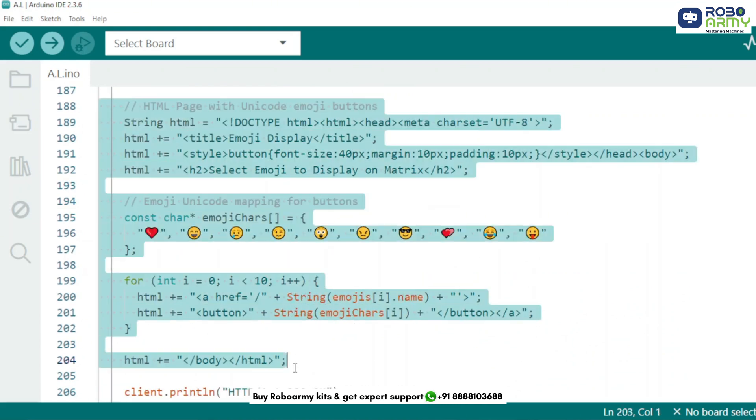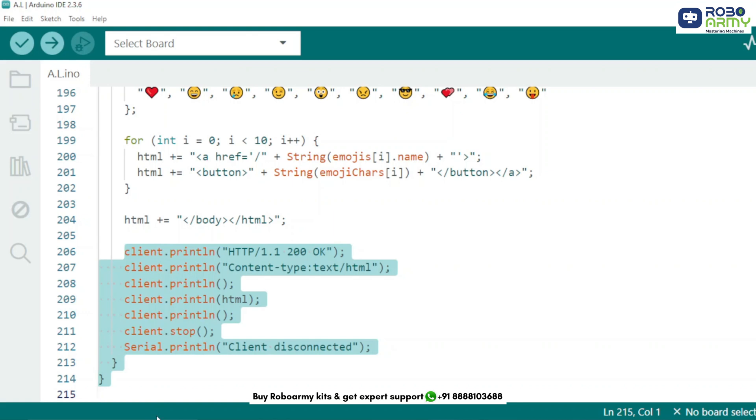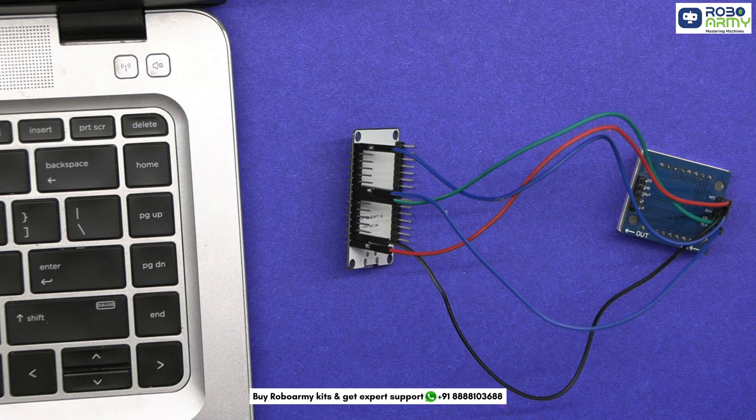Now we create a simple HTML page containing 10 emoji buttons using Unicode characters like a heart, smile, sad face, etc. Each button links to a different emoji. When a user taps a button, it sends a request to ESP32 and the corresponding emoji appears on the matrix. This part sends the HTML code back to the browser and then closes the connection. And that's it.